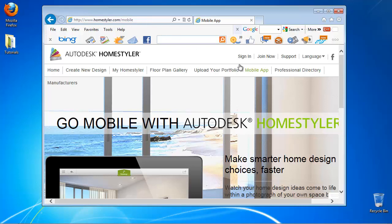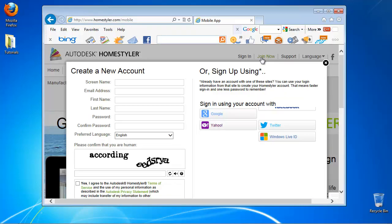In the upper right part of the page click join now. Enter your data to create your account. Alternatively you can sign up using Twitter, Facebook or other online account. Check the list of possible signing up options on the left.